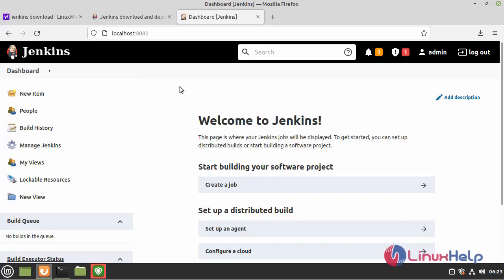With this, the process of installing Jenkins on Linux Mint 20.2 has come to an end.